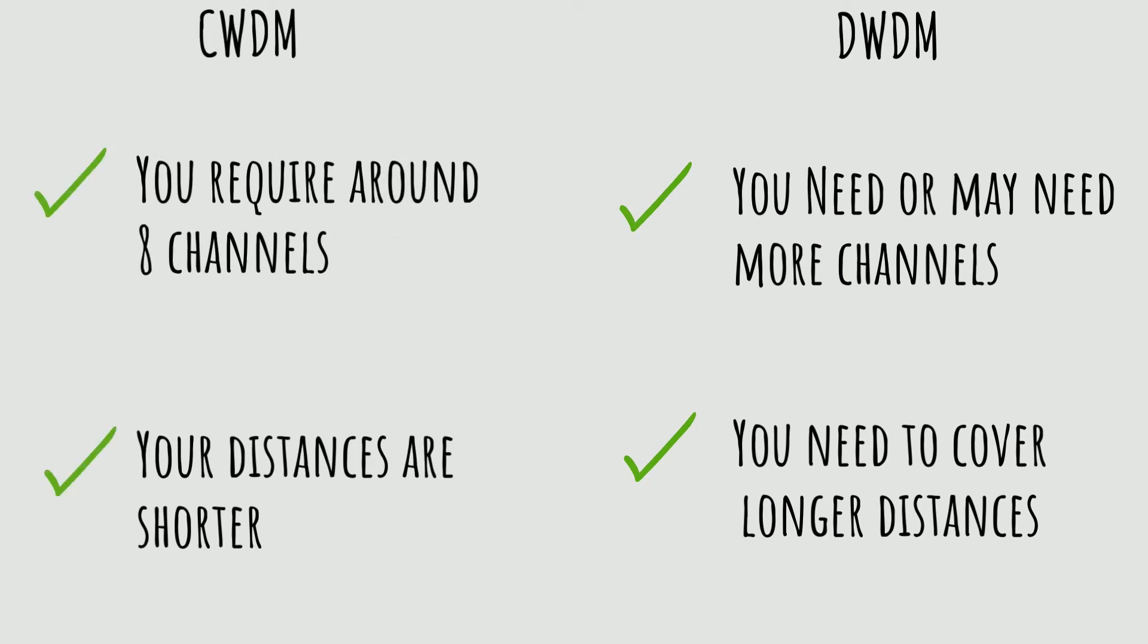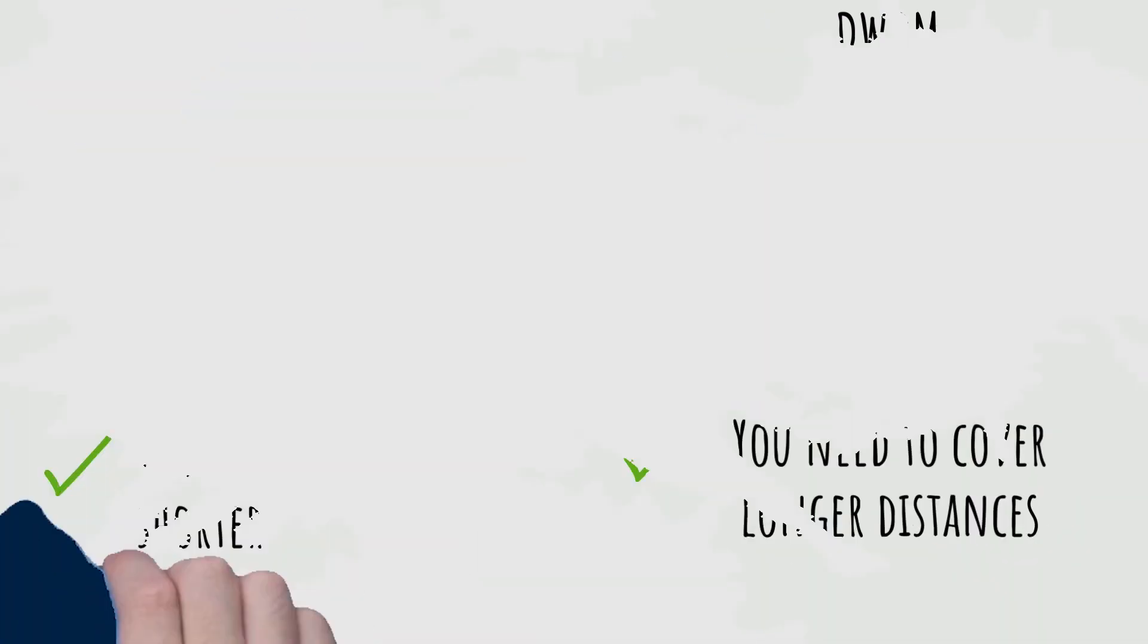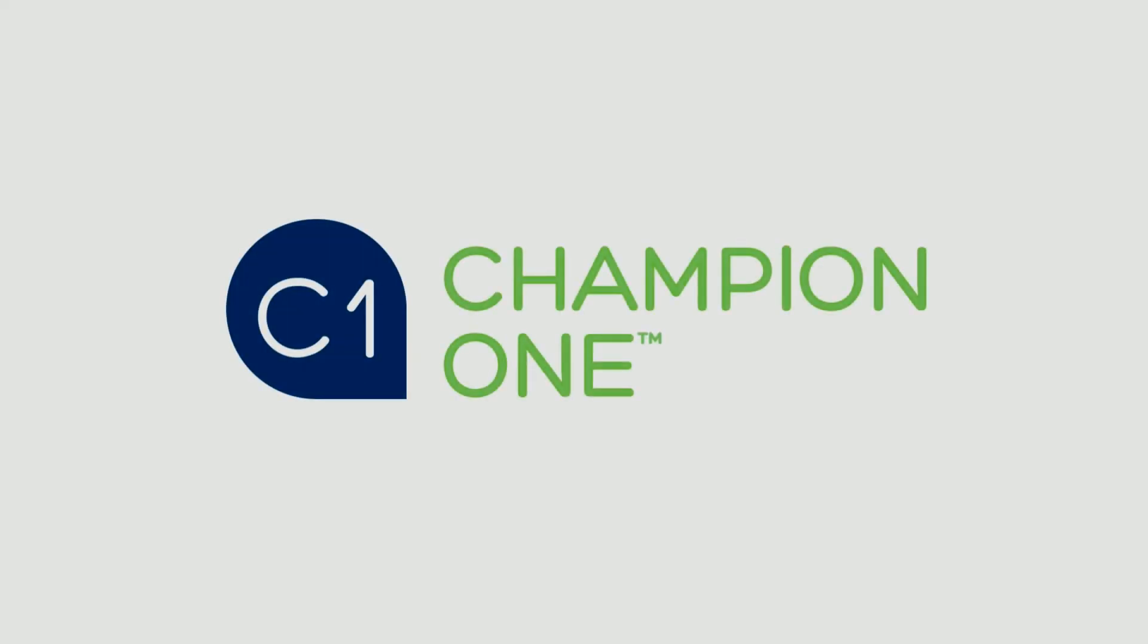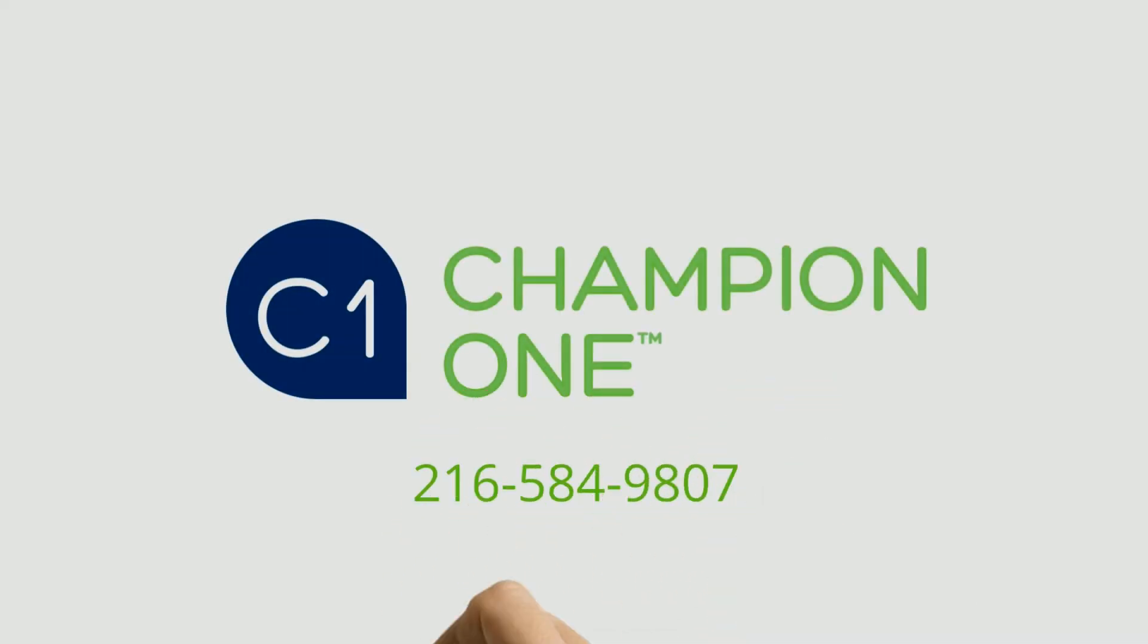While these are good rules of thumb, the decision between CWDM and DWDM involves several factors and requires a thorough understanding of your network environment. Our experts are here to help you every step of the way to add bandwidth and solve your fiber scarcity issues in the best way possible.